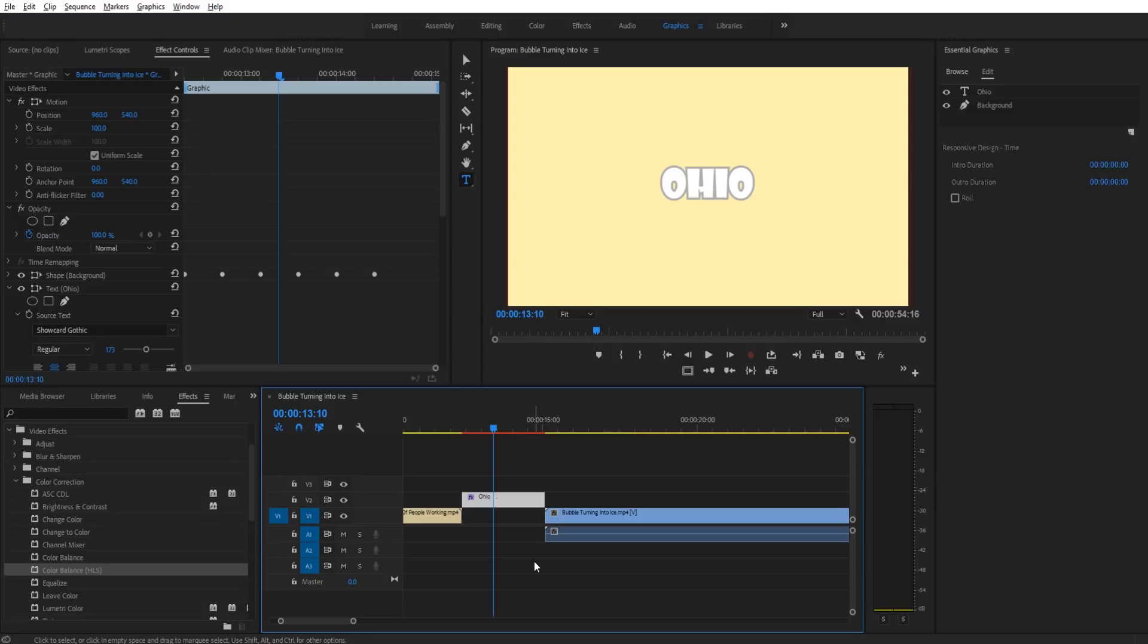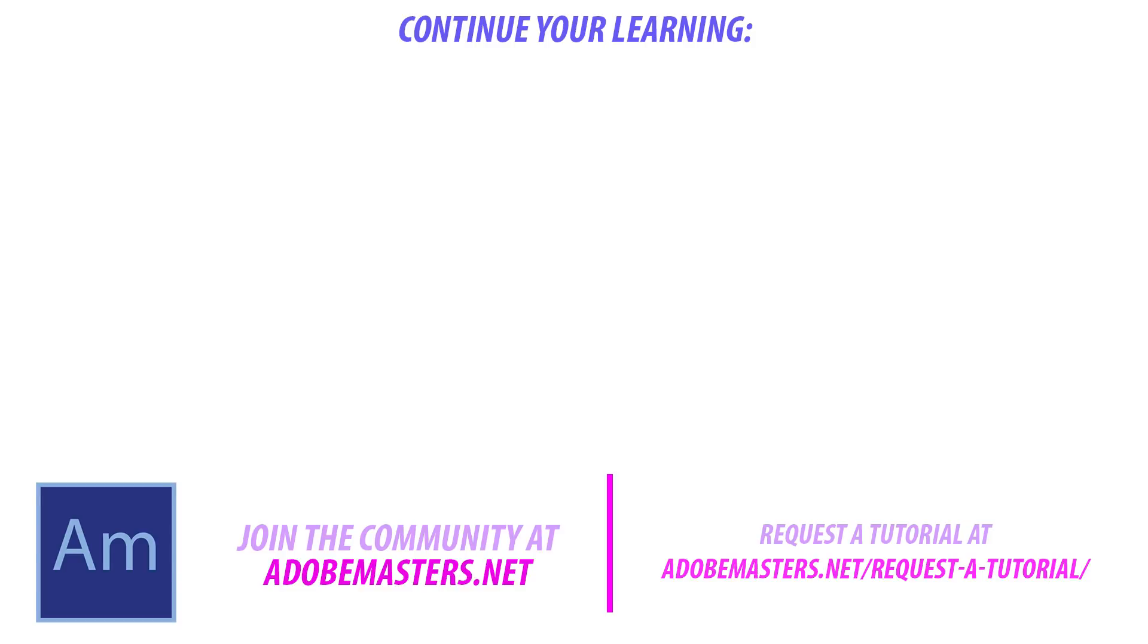Thanks everyone for joining me. If you have any questions or comments, throw them in the comment section below or on our website at adobemasters.net. If you want to see more videos similar to this one, hit that subscribe button. We make a video every other day on Adobe related products. Until next time, guys, see ya!